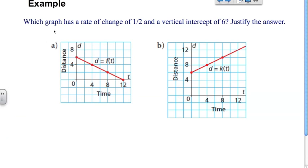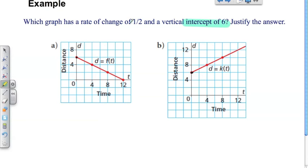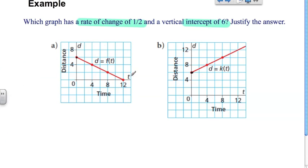Here's another example: which graph has a rate of change of one half and a vertical intercept of six? Let's look at the vertical intercept first because that's easy to spot — which graph has a vertical intercept of six? Both graphs hit the y-axis right at six, so that's not going to help us. The key is going to be the rate of change of one half. We can use a shortcut: we discussed the differences between negative and positive rate of change.